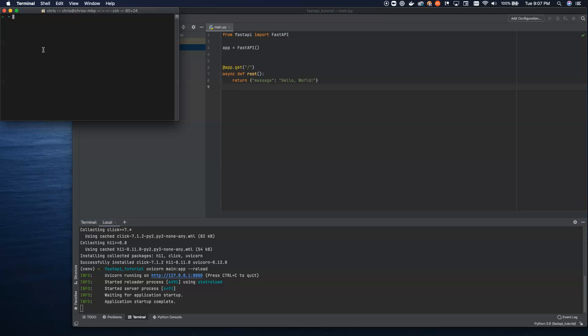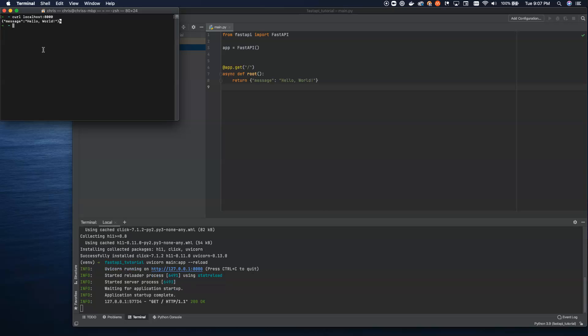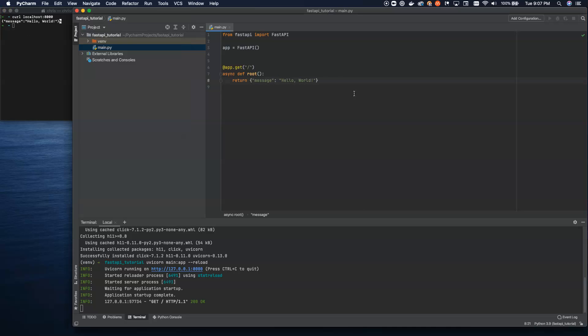So let's go ahead and test this. Let's say curl localhost port 8000. And we'll hit enter. And we'll see what comes back. Look at that. We got back our JSON blob, message, hello world. Super simple, super straightforward.